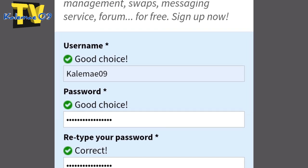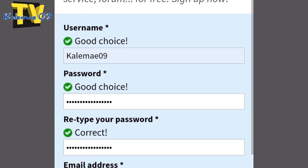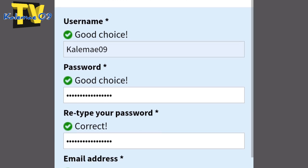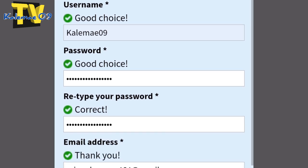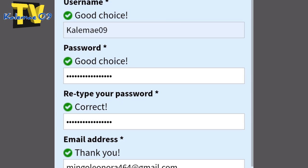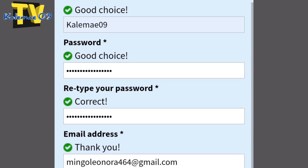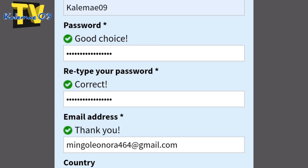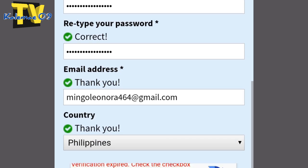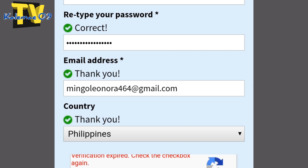Scroll lang natin. Tapos sa username, siyempre pipili kayo ng username na gusto ninyo. Aking dilagay yung kalimiyon na yan, yung pangalan ng aking YouTube channel. Then yung password, pumili kayo ng password. Yung sa tingin ninyo nga, strong password. Tapos pag naitype nyo, i-retype nyo lang yung password nyo dyan.